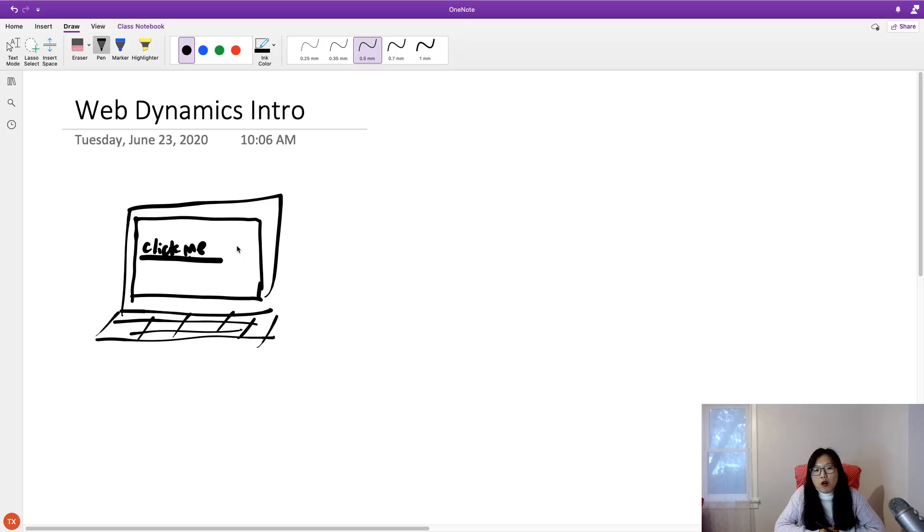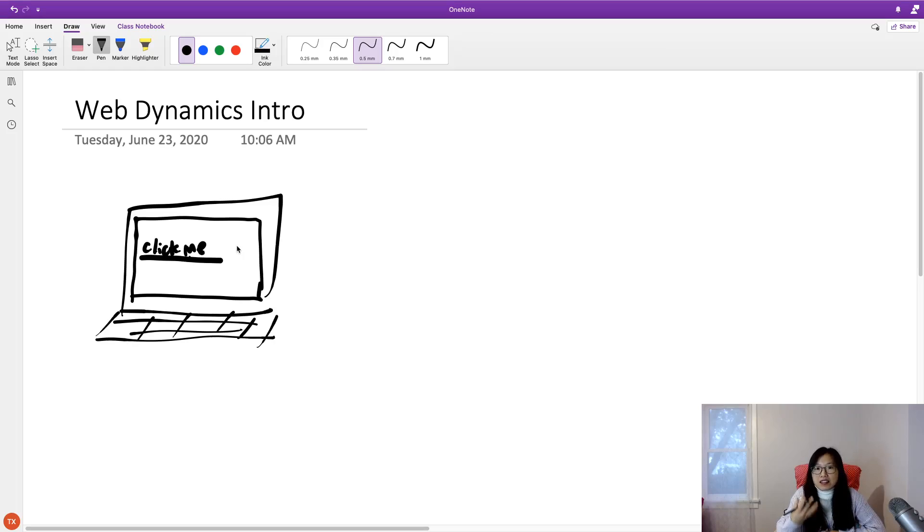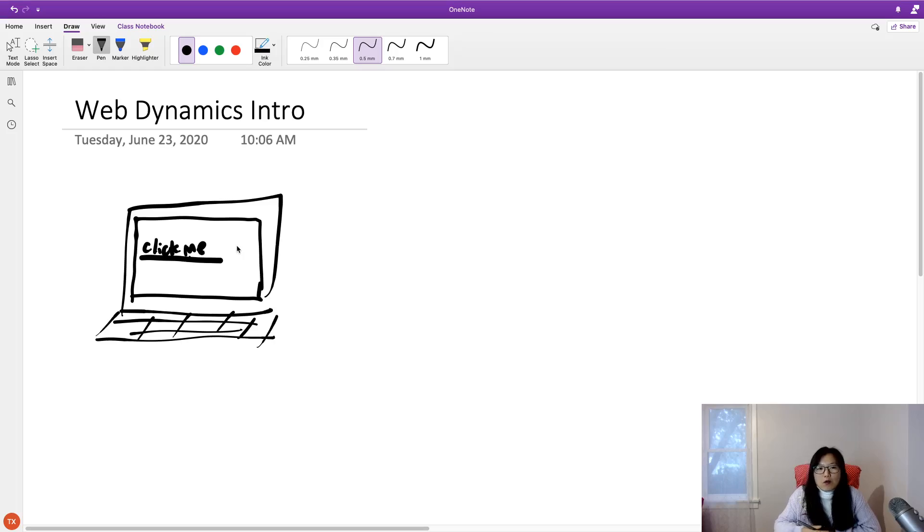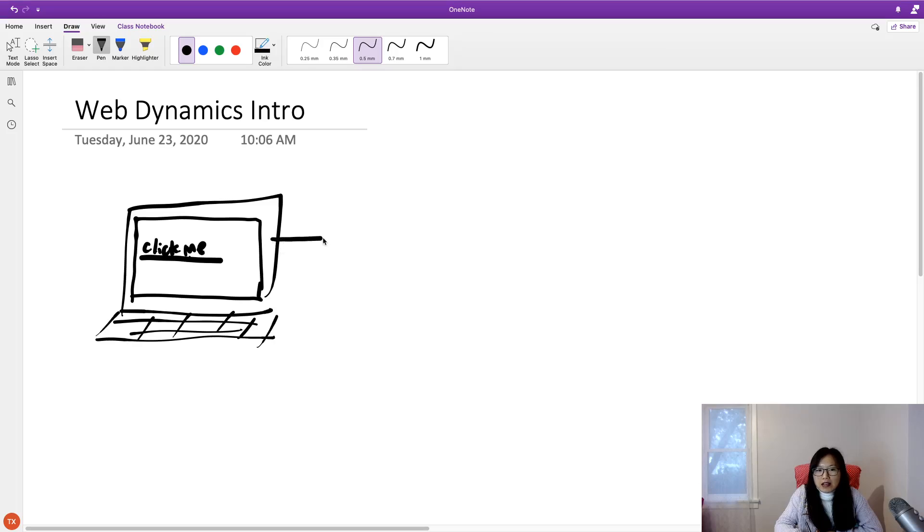So what is actually happening behind the thing? What actually happens is the browser, suppose the browser is Chrome, will make an HTTP request.